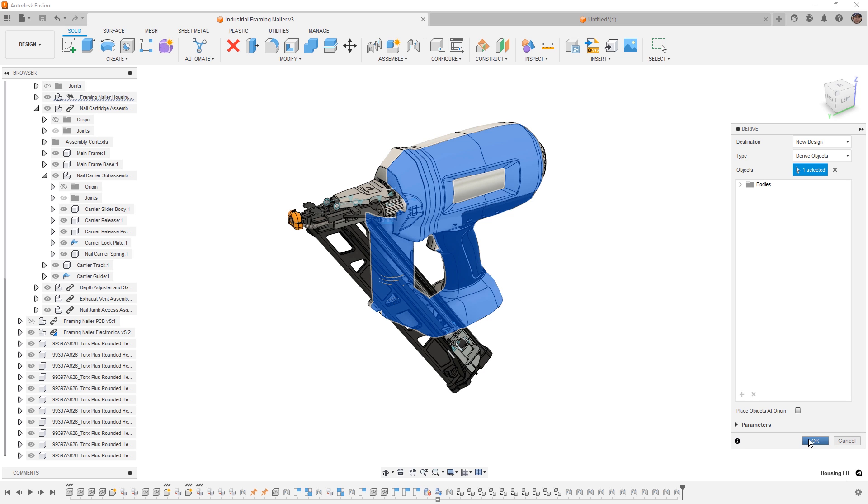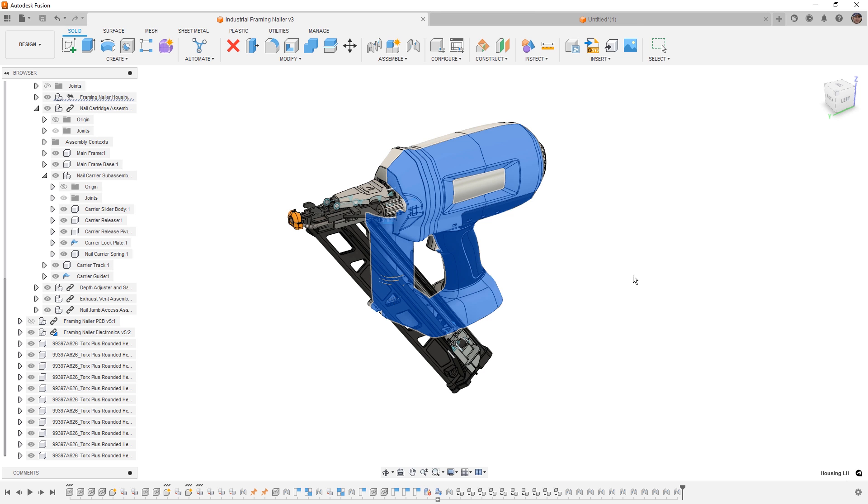In this case we're going to select OK to bring the single body into its own Derive. Now once we have a Derive, this is an untitled document until we save it.